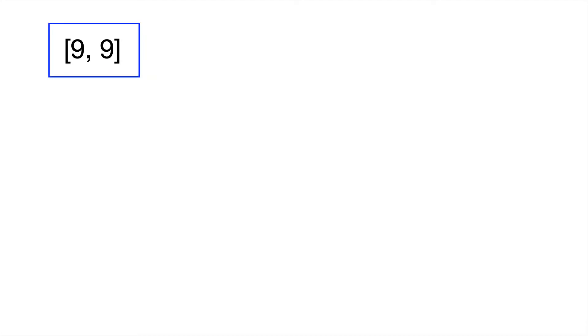Before we get totally happy, there's one more case that we need to explore. And that is a case where we have a 9 in each index of the array. For example, we have an array with 9 and 9. Let's look at what would happen in this case if we follow the approach that we've been using. We have the number 99.